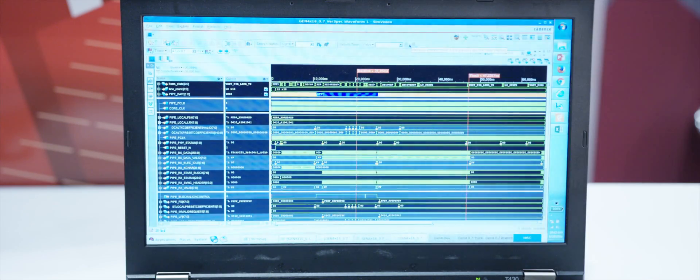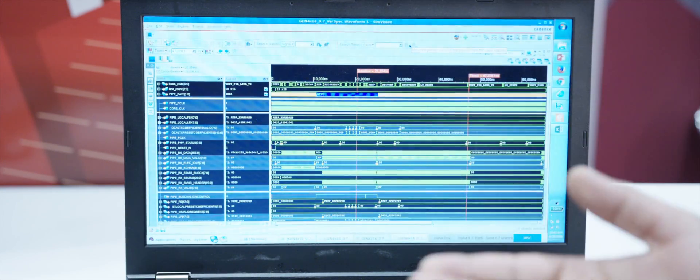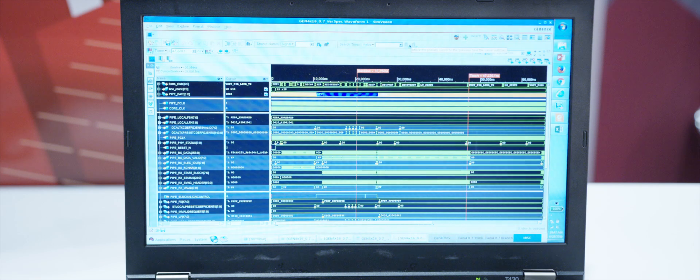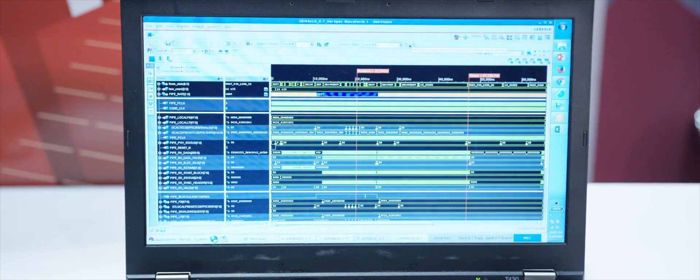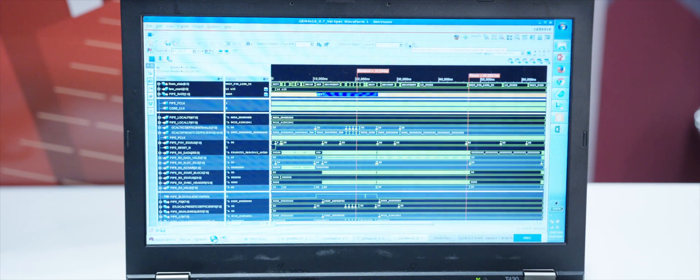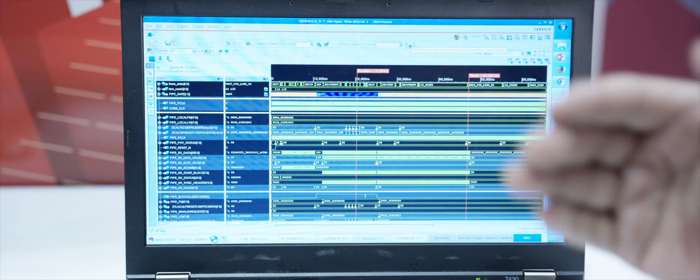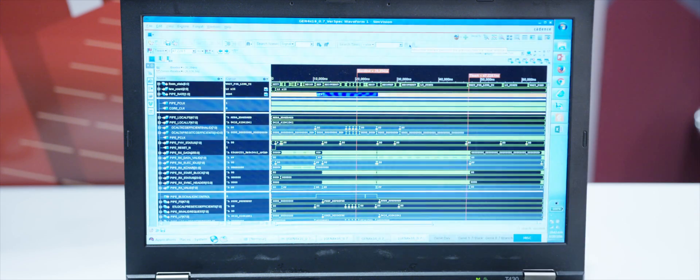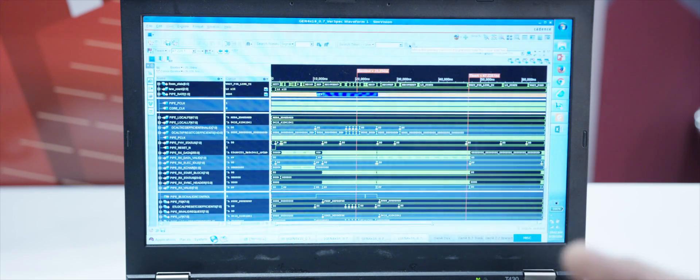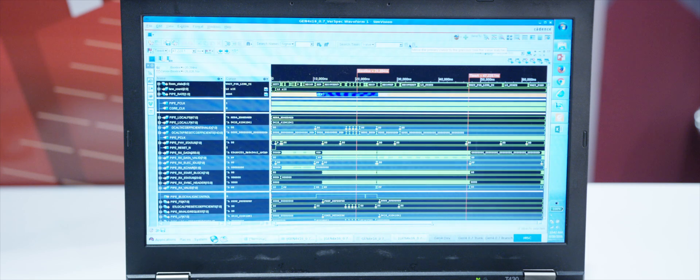This is basically showing our current implementation. The 0.7 spec is still in draft and we have started implementing the features that are stable. This simulation shows that our RTL is ready for 0.7 and available for use.